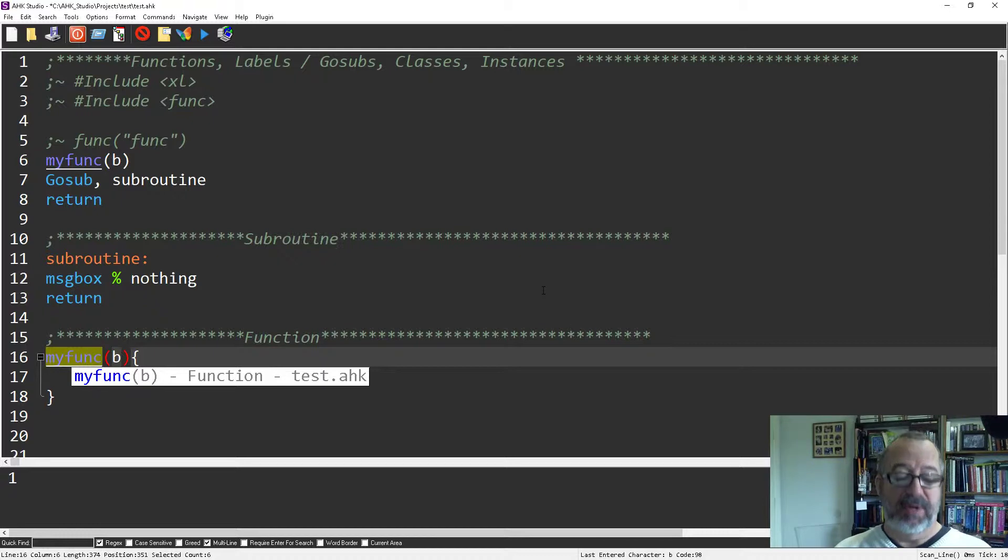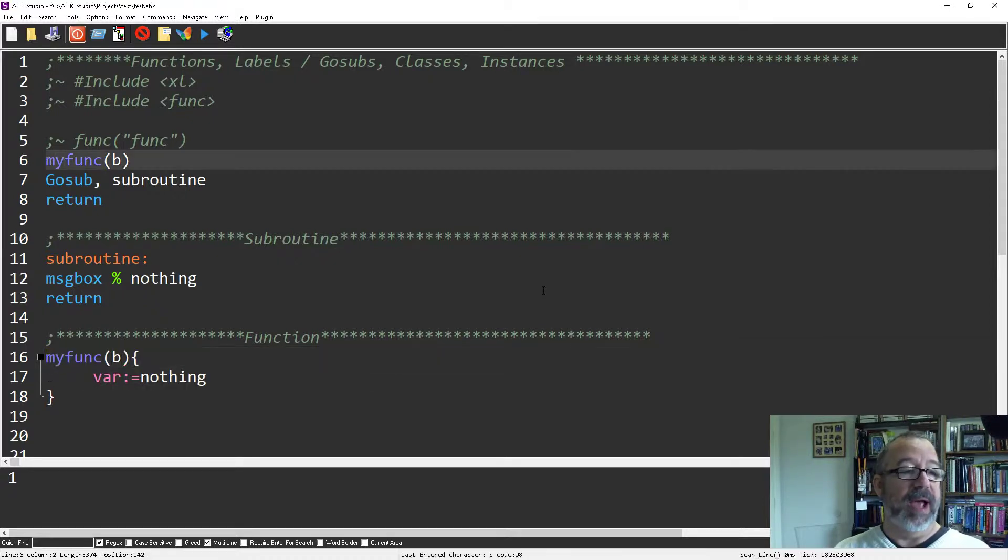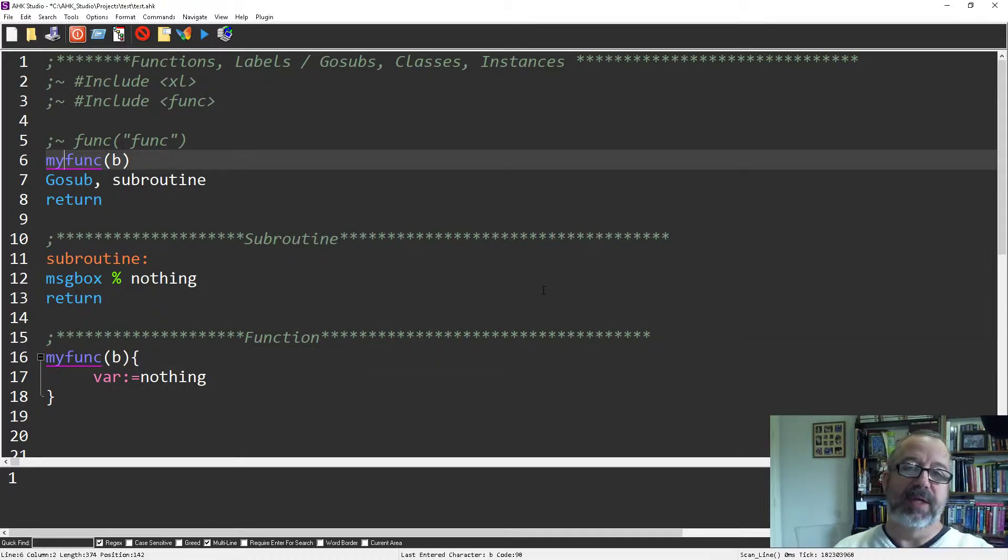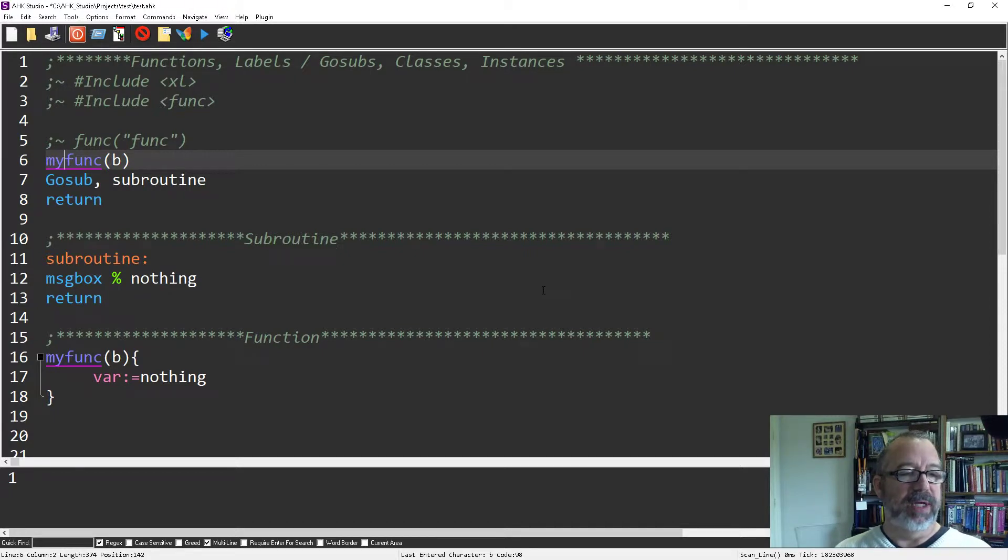I can also hit my Alt key and left arrow to go back to where I was. So it's very quick to toggle and move between places.